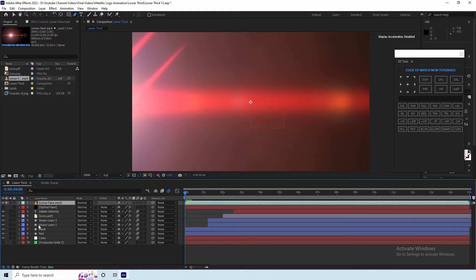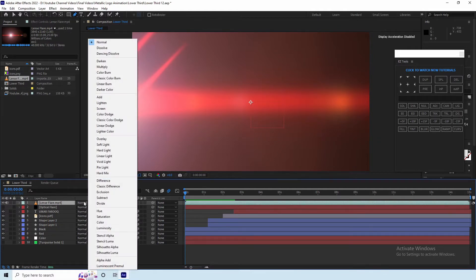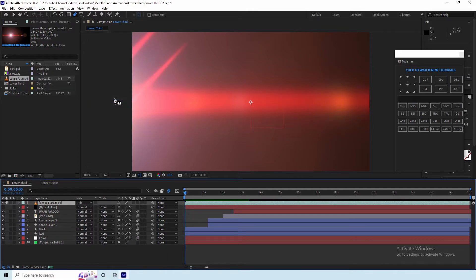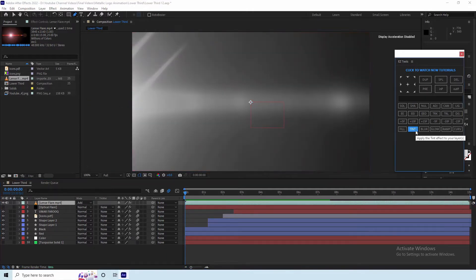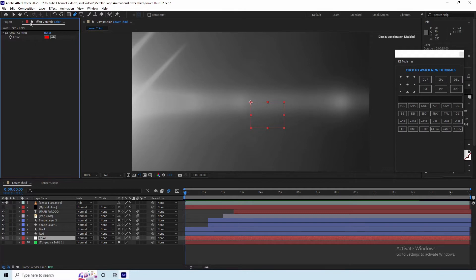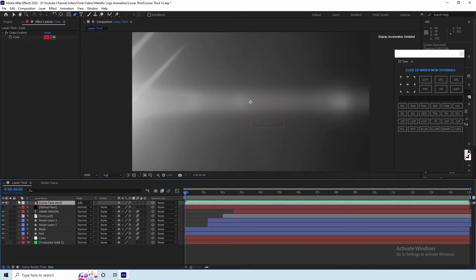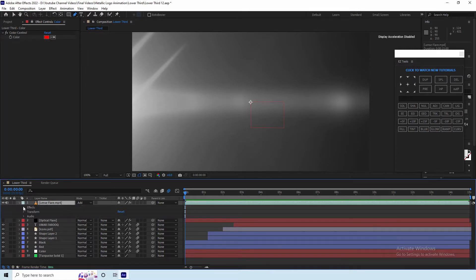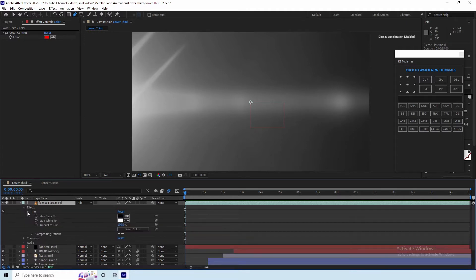On the left, we will add a color layer. Then we will click on the color layer. Toggle the Viewer, then open the Lens Flare Effects. Open Tint, then open the Tint Effect.